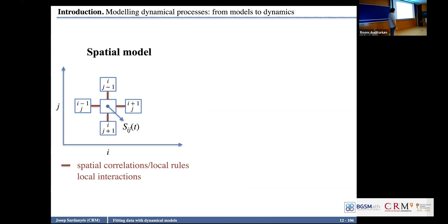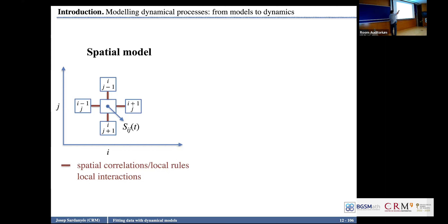In a spatial model, the state of the system in cell IJ at time t depends on its state and on some neighborhood. We have spatial correlations, local rules, and local interactions. We have the von Neumann neighborhood for nearest neighbors, but we can have many other neighborhoods — eight nearest neighbors or a neighborhood of two layers. This is something we can choose.